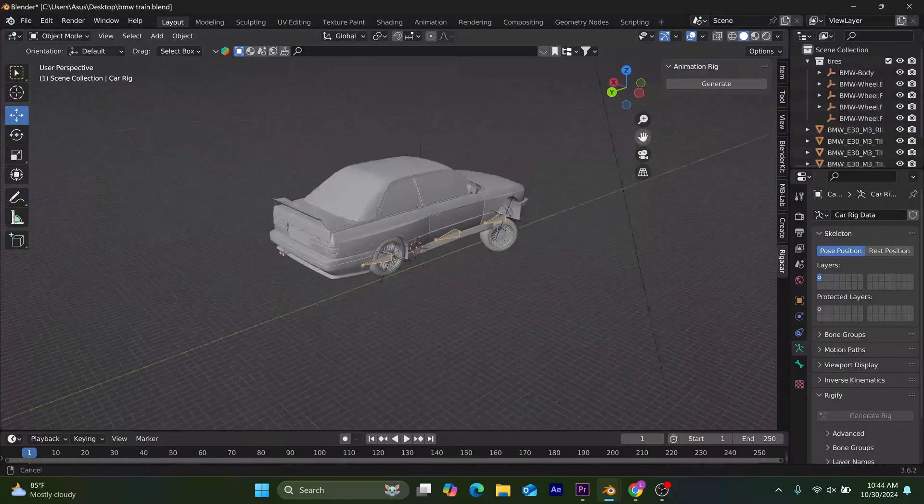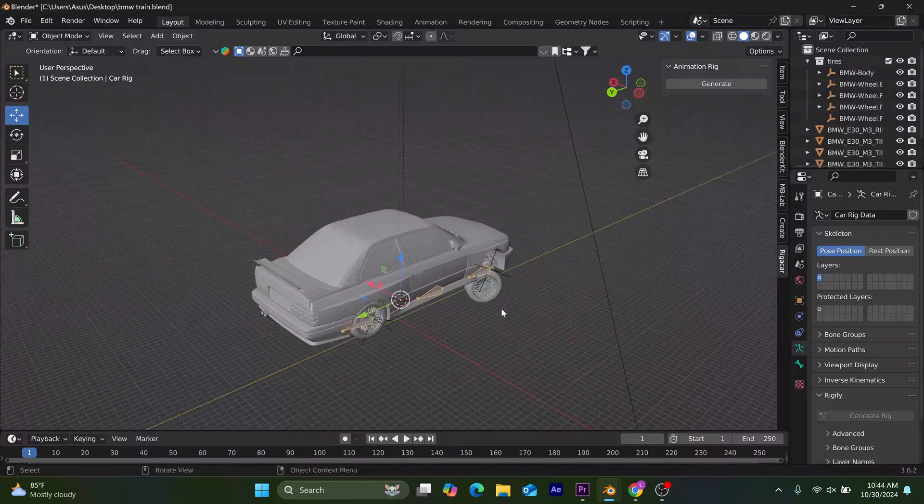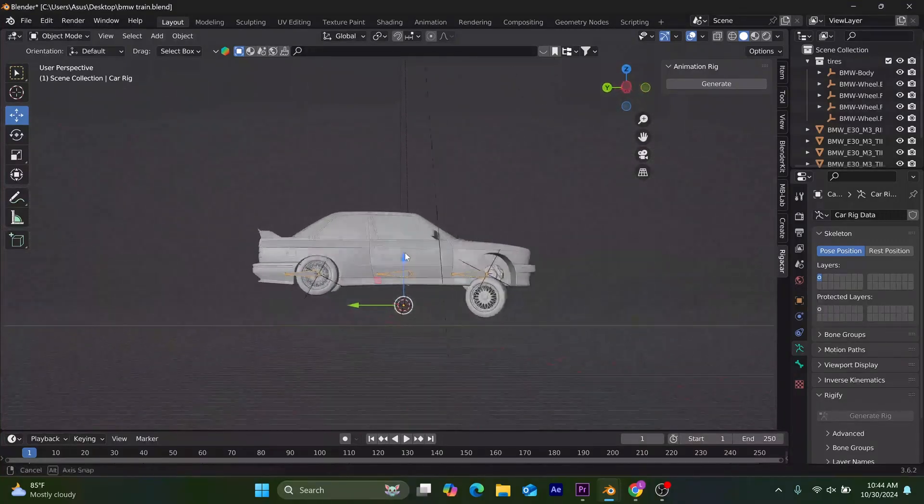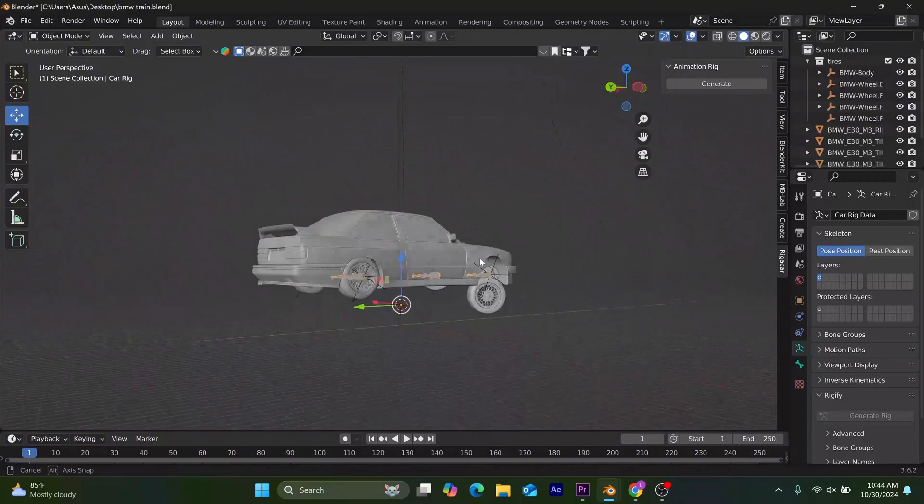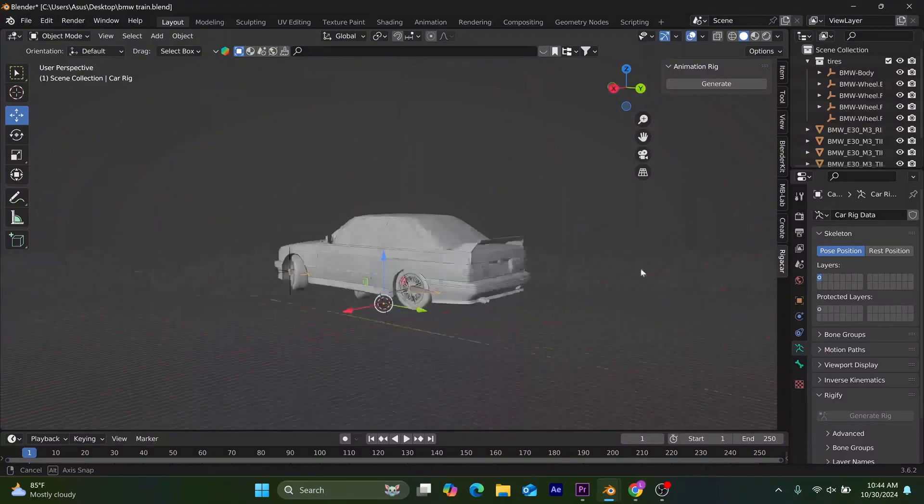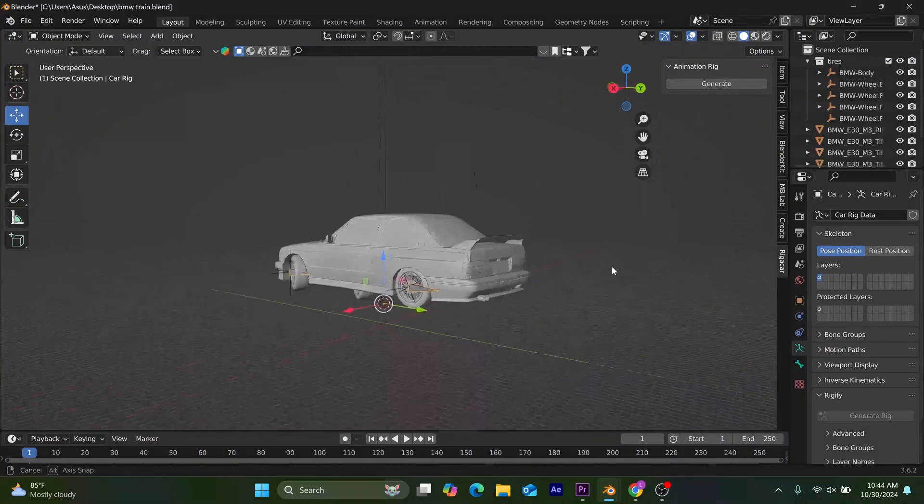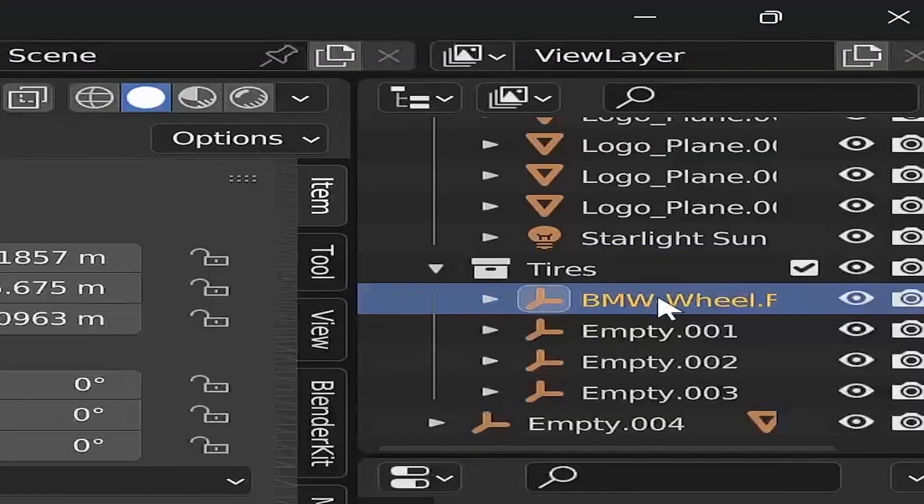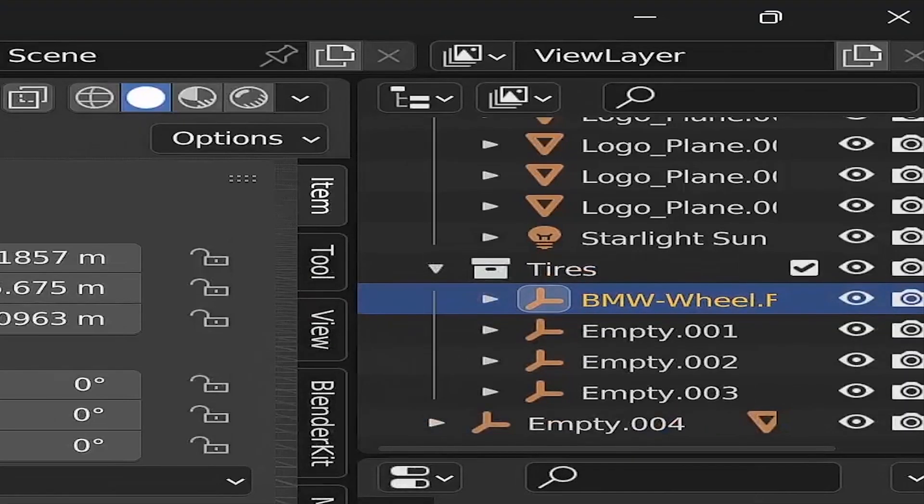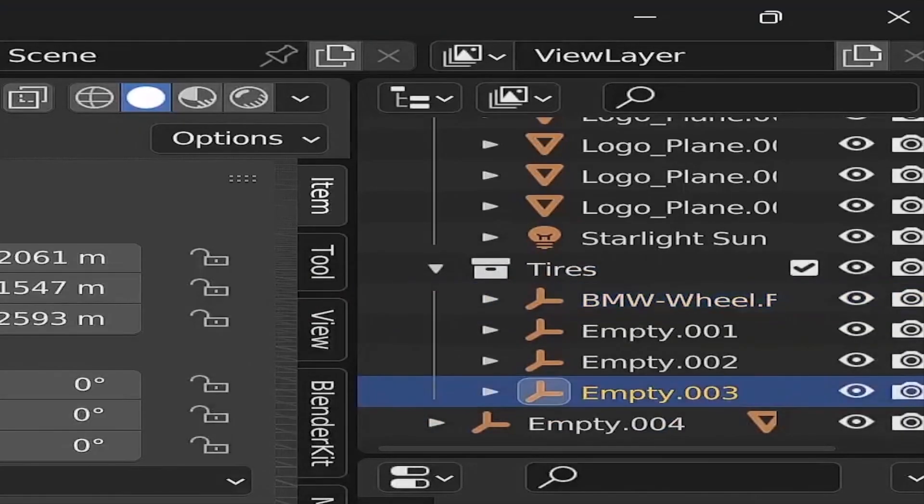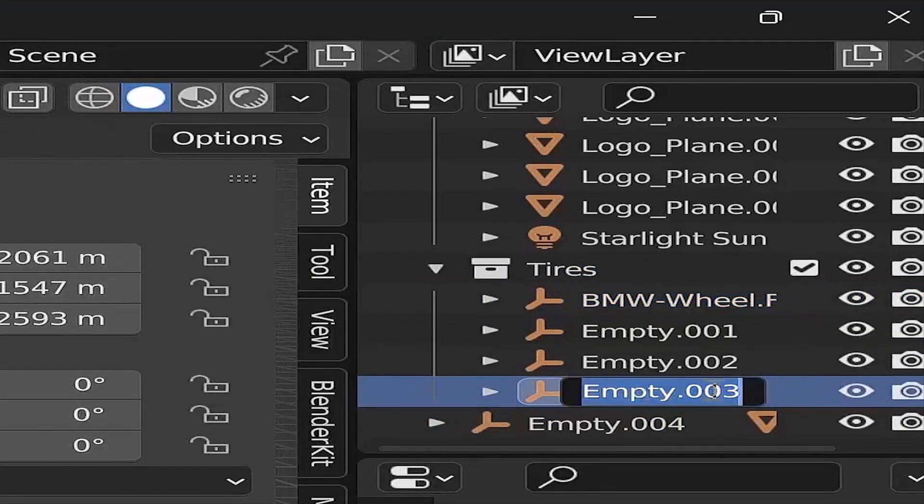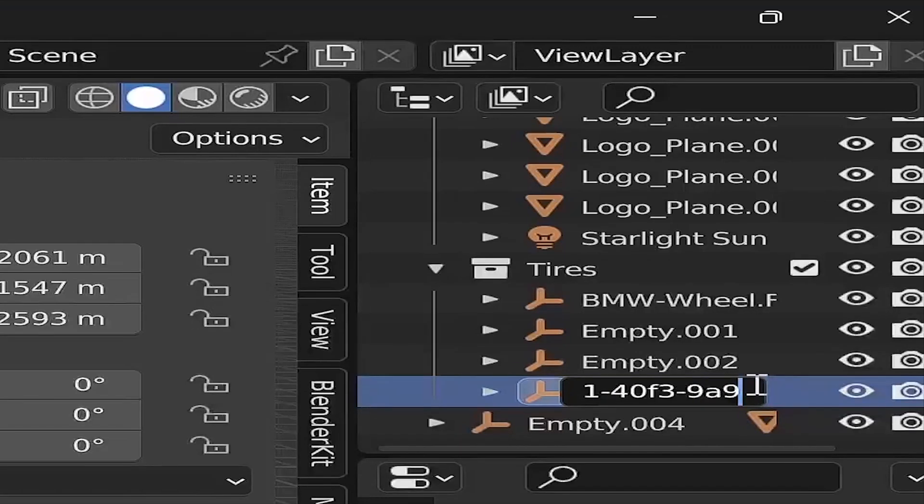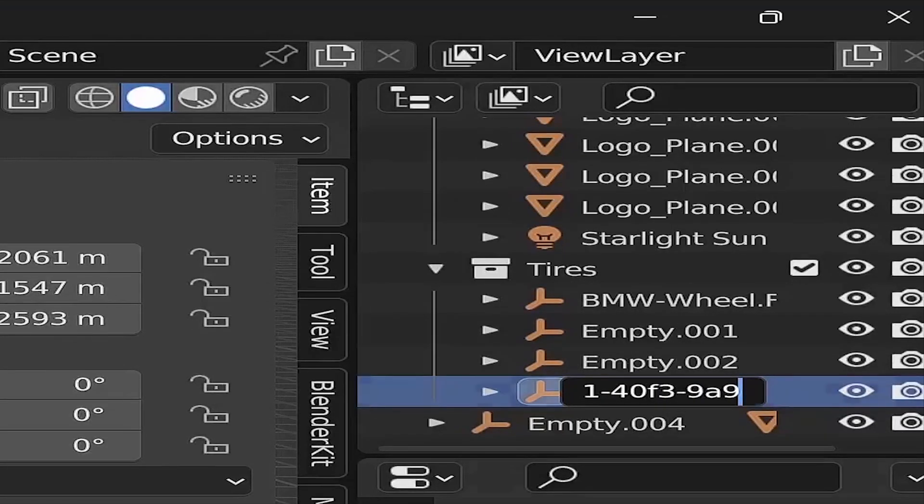My advice for you is to follow these exact expressions and your car rig will come out accurate. I'll be starting with the front left wheel. Make sure your label follows this same sequence.